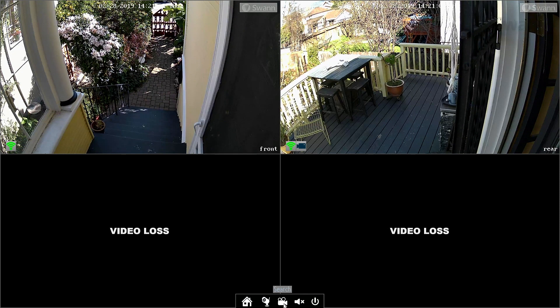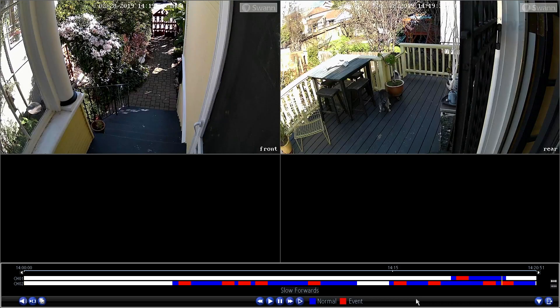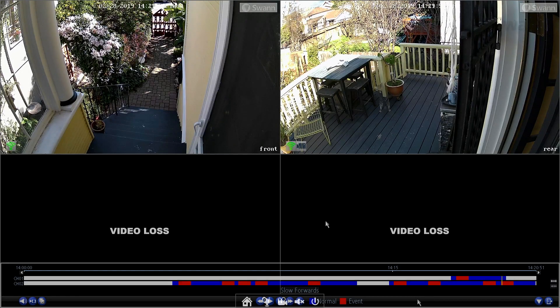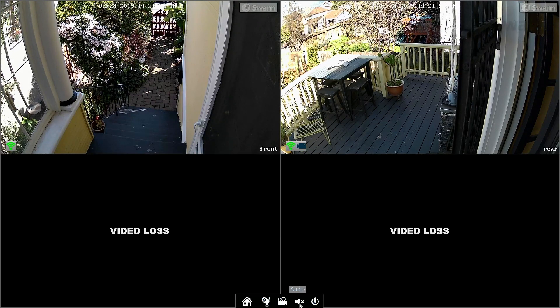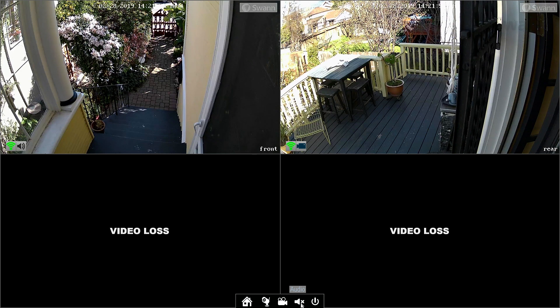Select the Search icon to see recorded events. Select the Audio icon to turn on and off audio recording.